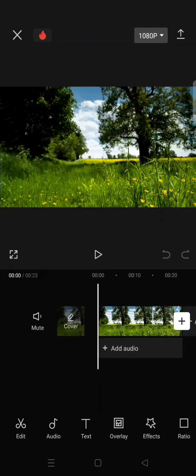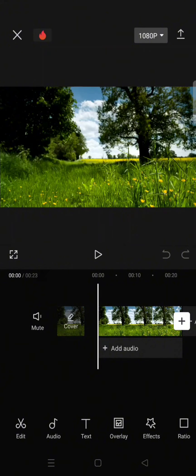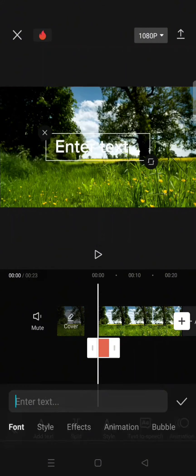Hey guys, welcome back with me again in this channel. So on today's tutorial I'm gonna show you how you can make transparent text in CapCut. So what you need to do is go to text and just write your